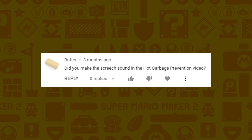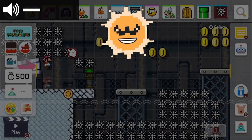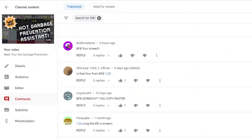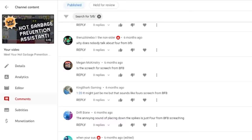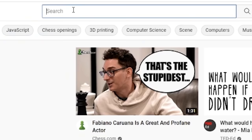Butter wants to know did you make the screech sound in the hot garbage prevention video? So it's funny — this is the most common comment I see on that video. Apparently the same screech is from something called BFB. I had never heard of BFB before making the video, and tons of comments say I was using the same screech. I literally just searched on YouTube for a screeching noise and used the first one I found.